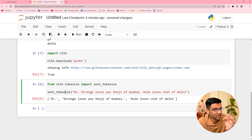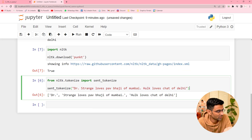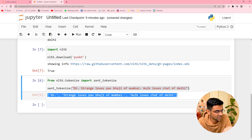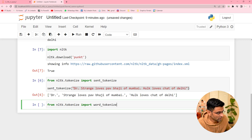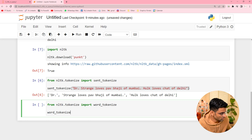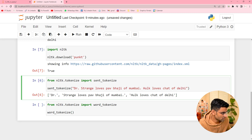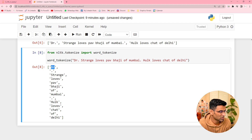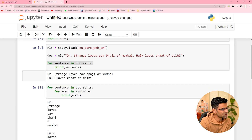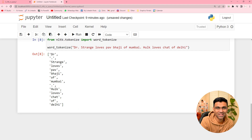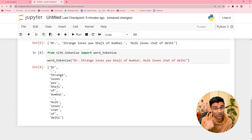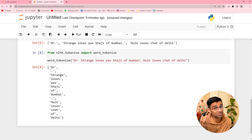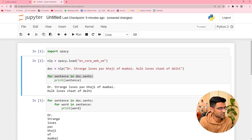NLTK is a string processing library — there is no object, no object-oriented programming. You give a string as input and get strings as output. The same applies to 'word_tokenize'. I'm not saying NLTK is bad — it can be a really powerful library used in production at big companies — but you need to tweak it, whereas spaCy works well out of the box.